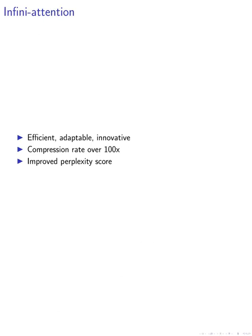By introducing this mechanism, we were able to achieve a remarkable compression rate of over 100 times compared to memorizing transformers, while also improving the perplexity score in language modeling experiments. This signifies a significant advancement in the field of natural language processing.